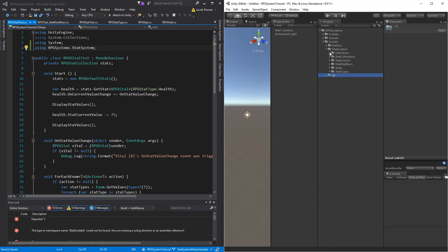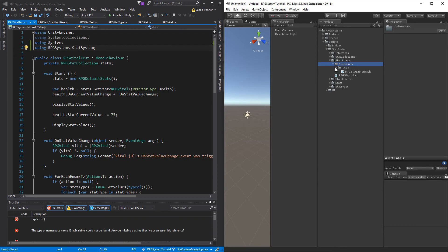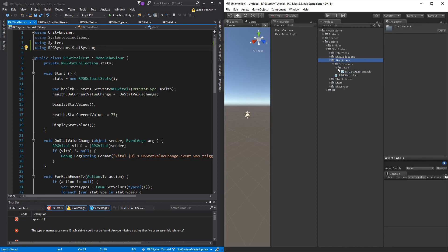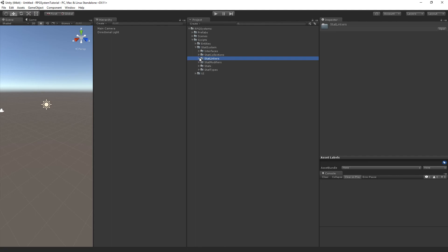That's all we have to do for restructuring this project. We just added namespaces and cleaned up where everything is, and used these extension folders to separate the core scripts from whatever is extending from our system. In the next tutorial, we'll be going in and adding some utility scripts that we'll build off of to build our editor for the whole stat system and a few changes to how it's actually going to work.